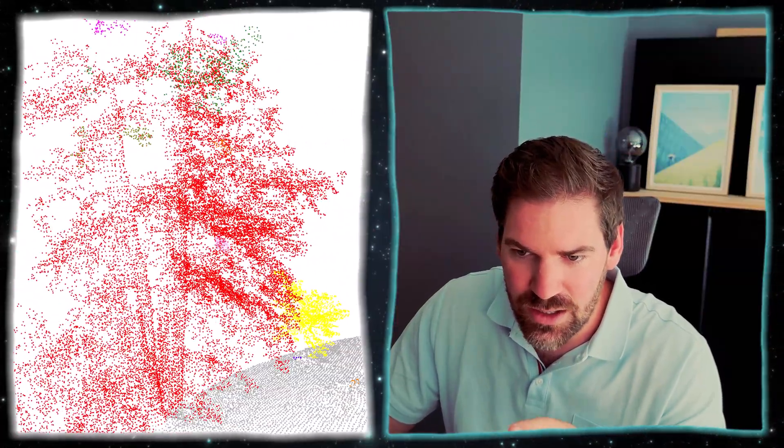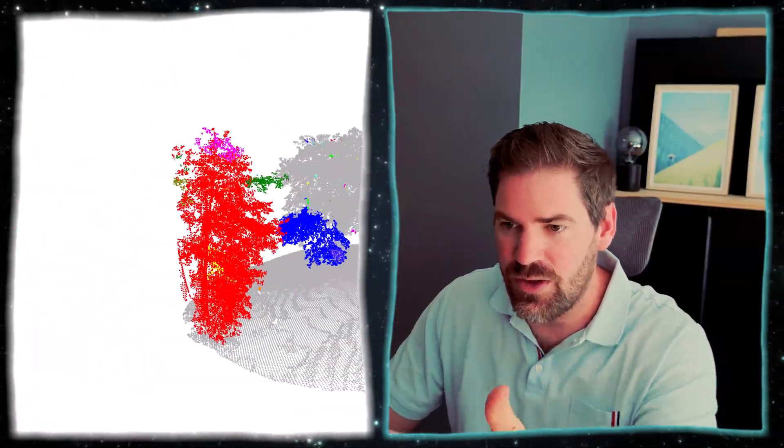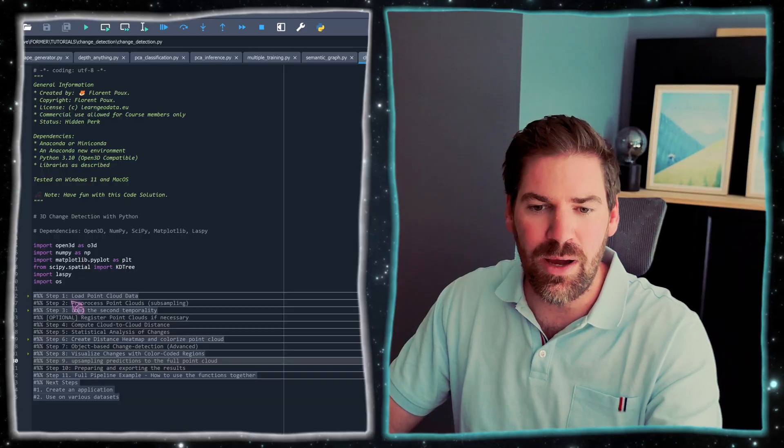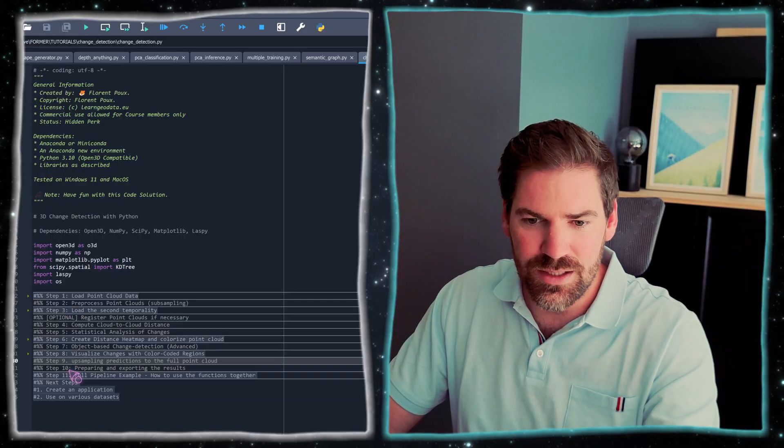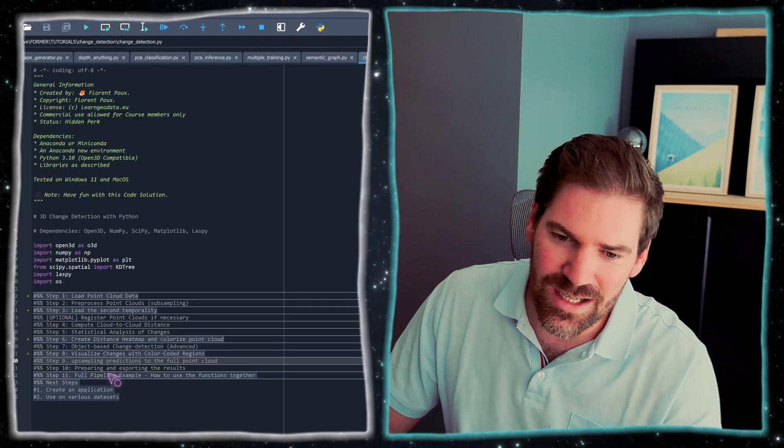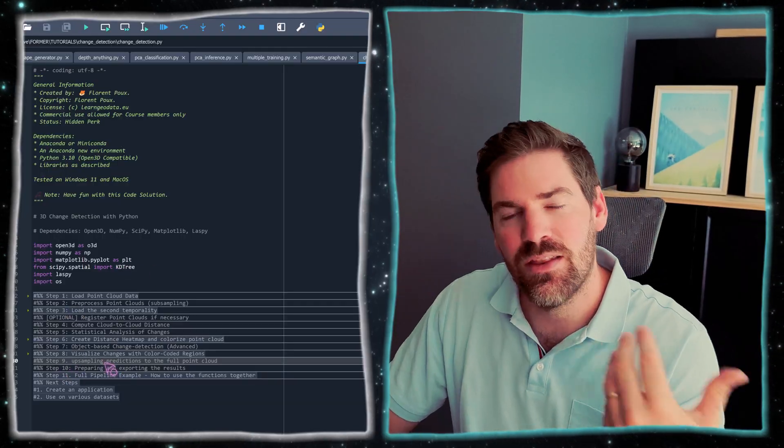The second way will be OK, let's look at object-based change detection. And this is the result that you will have. You will identify specific areas like this tree is now there or these leaves are now happening. It looks like we have an element that disappeared. This is what we are going to do right now, only with the power of Python and in exactly 10 steps.